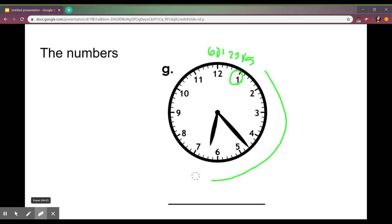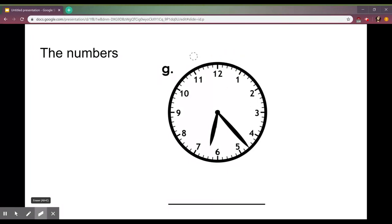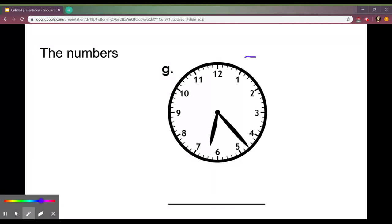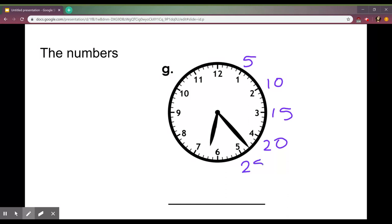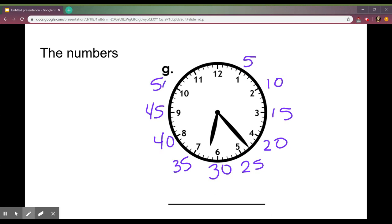Now that would take a very long time to count but there is a shortcut you can keep in mind. We saw that by the time we got to the one we were at five, which means by the time we get to two we'll be at 10, 15, 20, 25, 30, 35, 40, 45, 50, 55, 60.